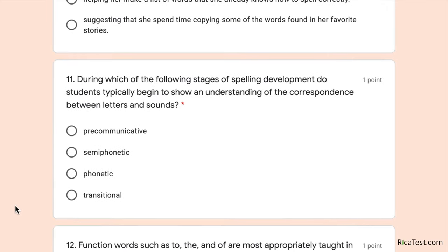Number eleven: during which of the following stages of spelling development do students typically begin to show an understanding of the correspondence between letters and sounds? You should know the five stages of spelling development: pre-communicative, semi-phonetic, phonetic, transitional, and conventional. These are the types of keywords that can make or break your multiple choice section on the RECA test.